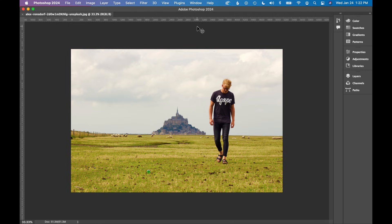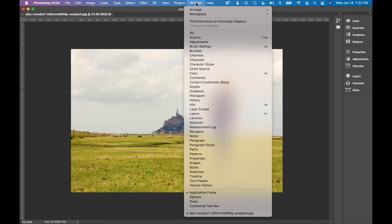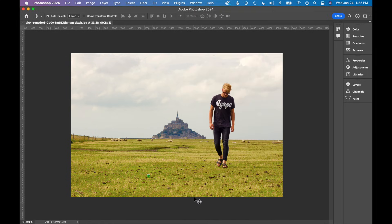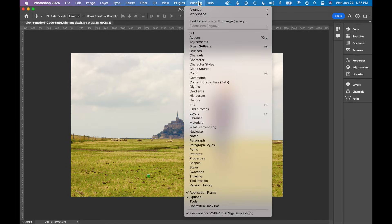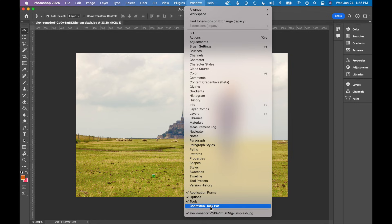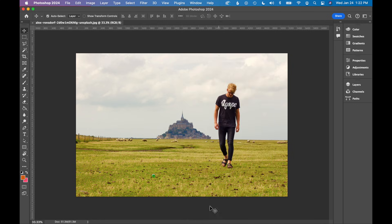So first way, let's go up to Window and there's some options at the bottom to click and show Options Bar. That's the top here. We can also turn on Tools. That's the left bar and Contextual Task Bar is this little pop-up bar down here.